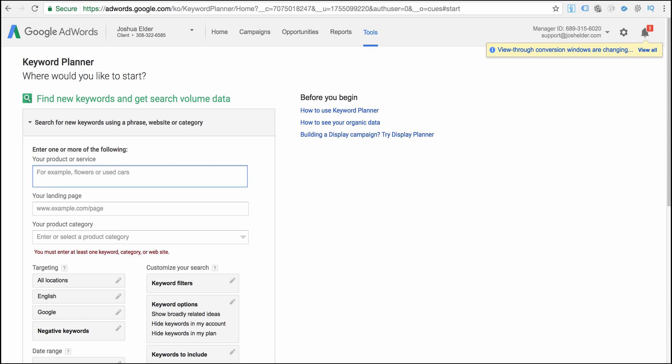Hey guys, what's going on? This is Josh from JoshEller.com and in this video I want to show you how to do proper keyword research using the Google Keyword Planner.